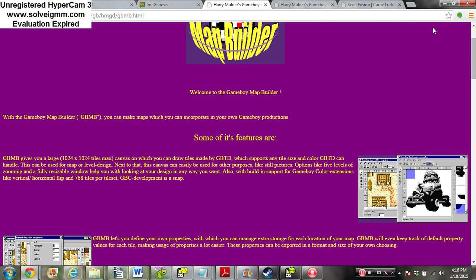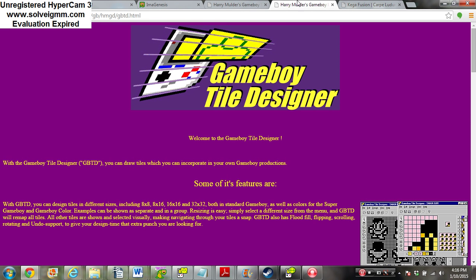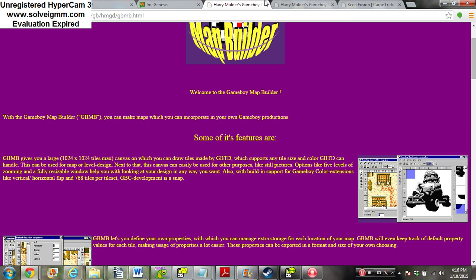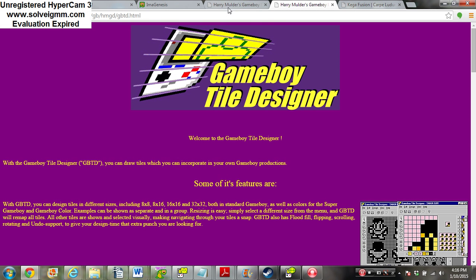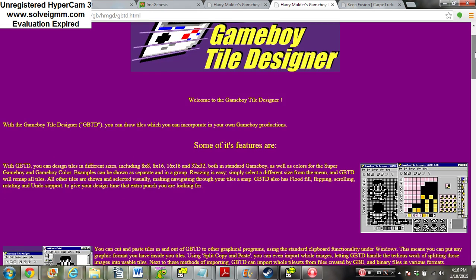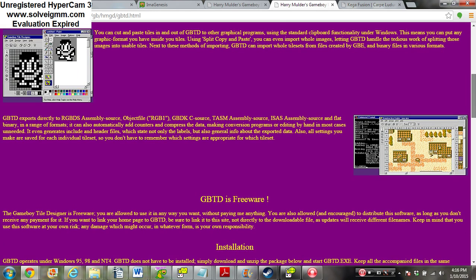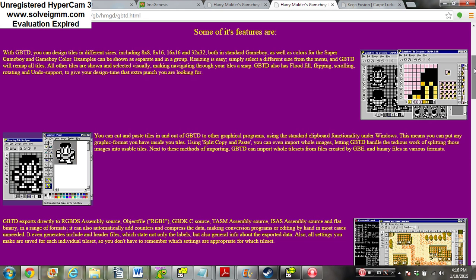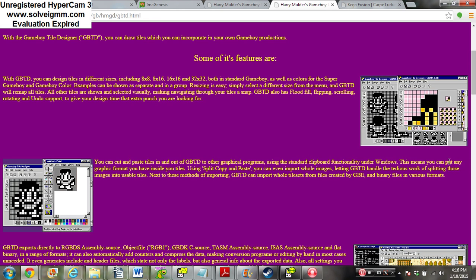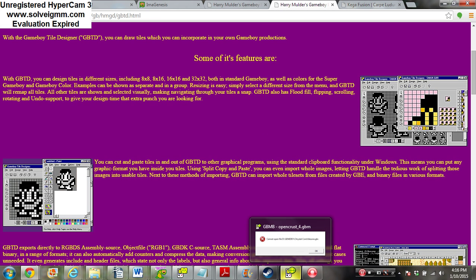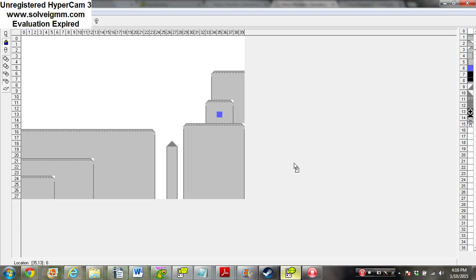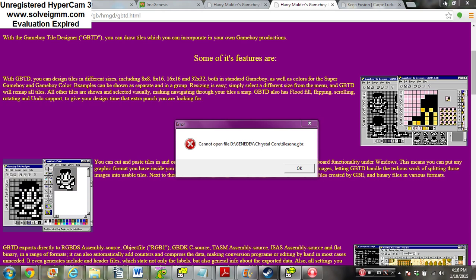So we're going to need Map Builder, Tiledesigner which is completely optional but helps when you're using Map Builder. It's just another tile editor, like SGT, that allows you to make graphics, and these graphics are going to be usable in Map Builder.